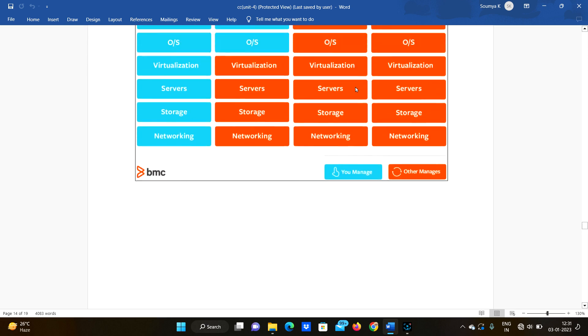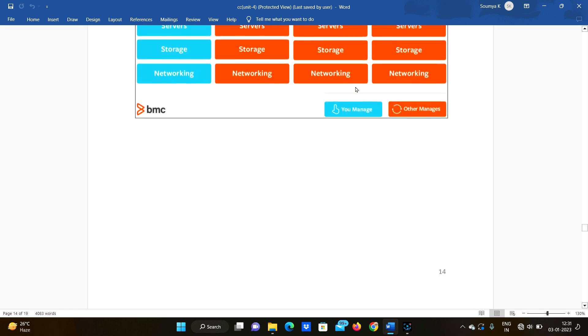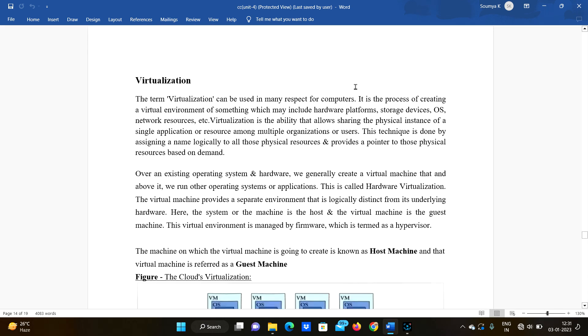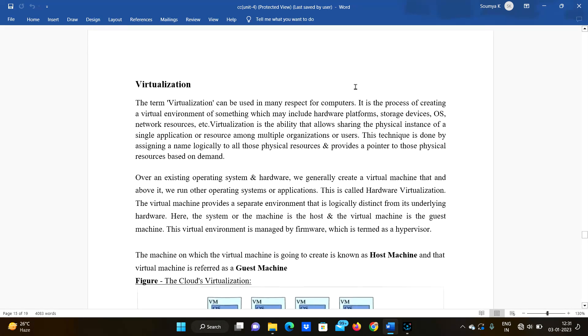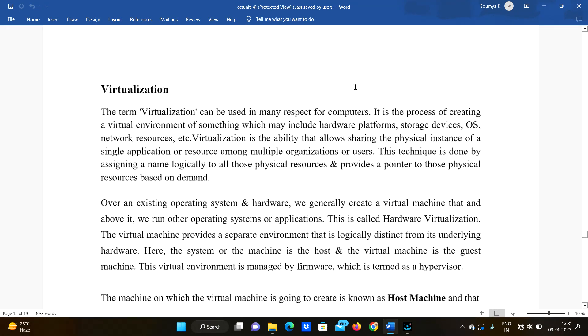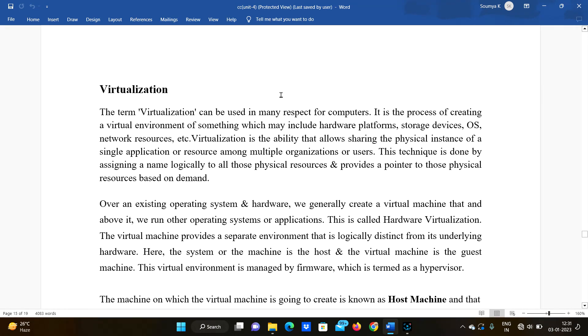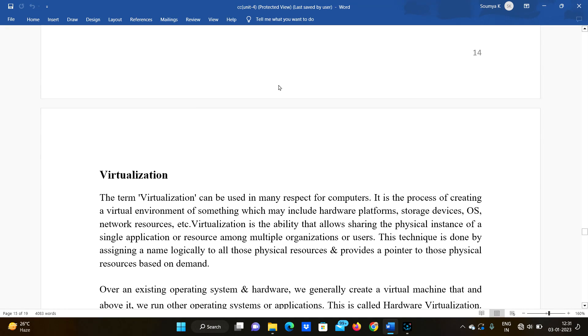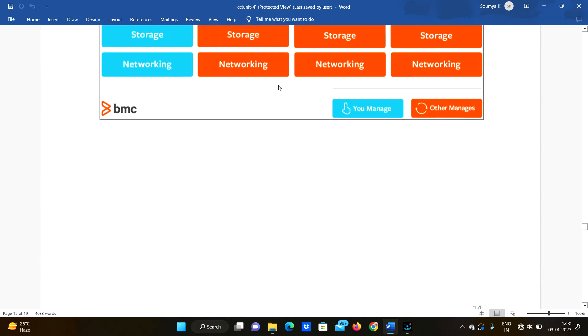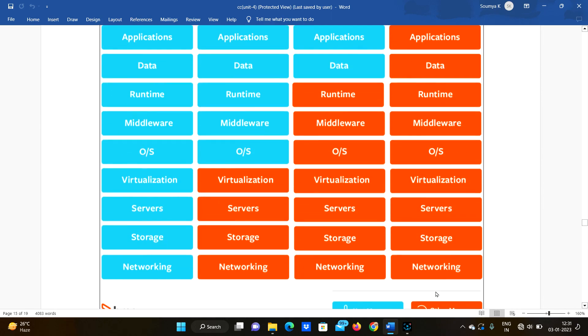In the next class, we will discuss the virtualization concept. Until then, bye-bye. Please like, share, and subscribe. Today before they end the exam.